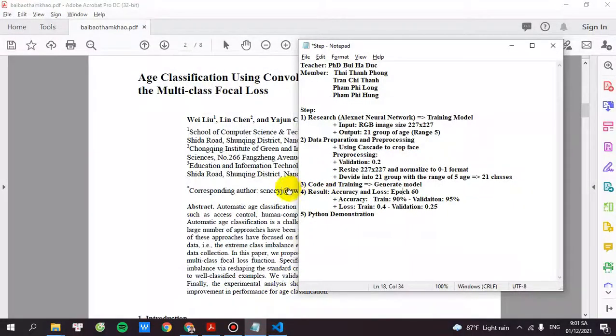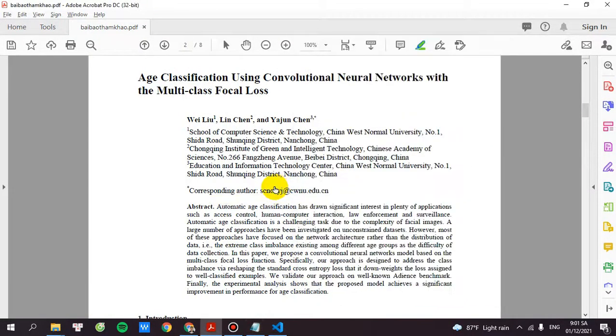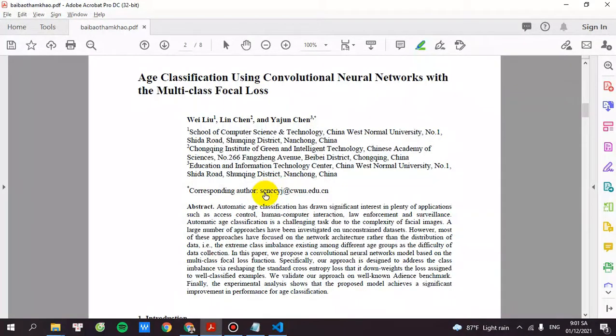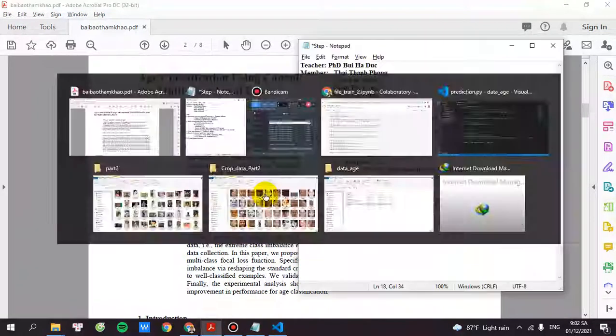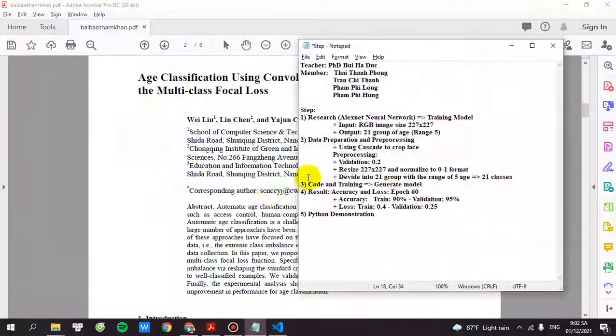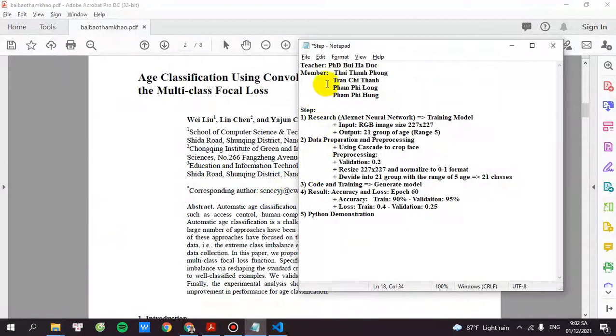Hello folks, today I'm going to share with you age classification using the CNN network with multiple class focal loss. This project is guided by teacher Bùi Hà Đức and my team have four members: Thái Thành Phong, Chuẩn Thị Thành, Phan Phi Long and Phan Minh Hùng.